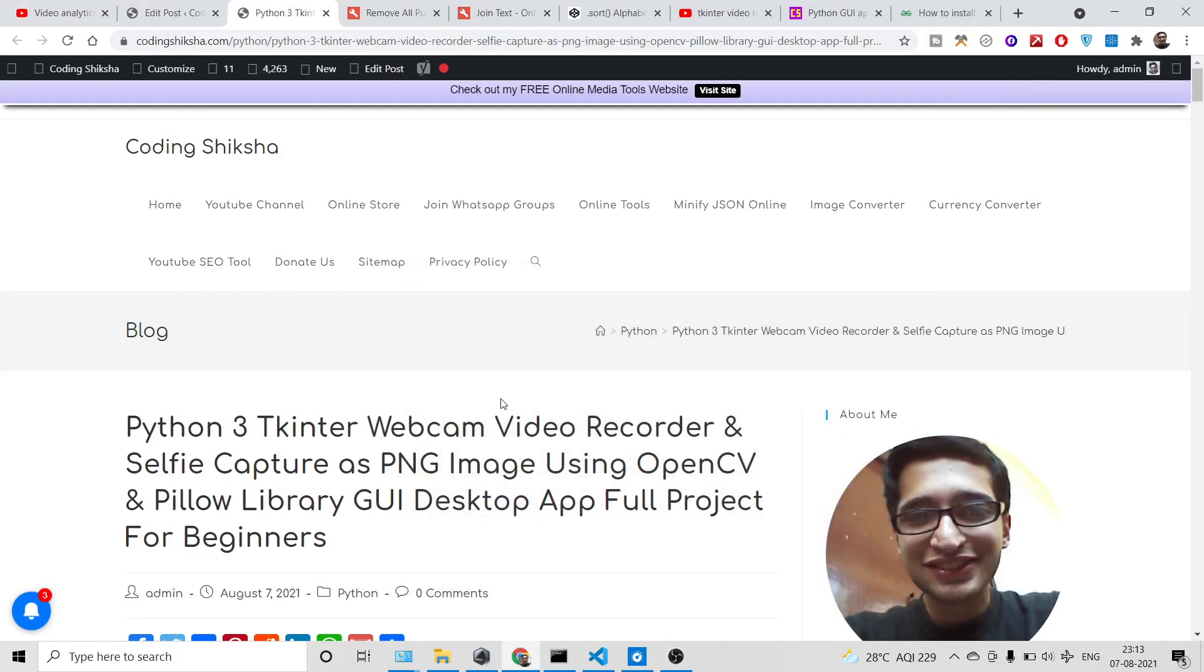Hello friends, today in this tutorial I will be telling you how to make a webcam video recorder application and also selfie capture application in Python using OpenCV library and Pillow library.